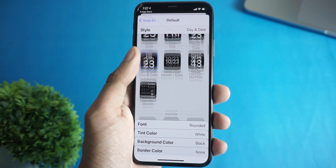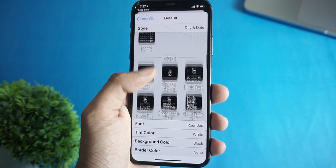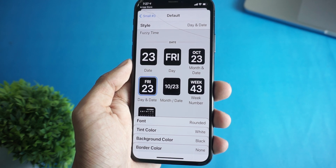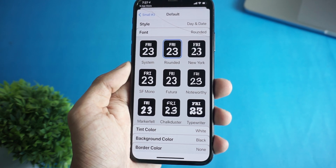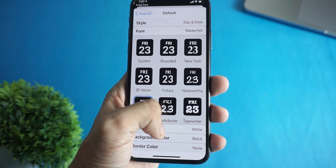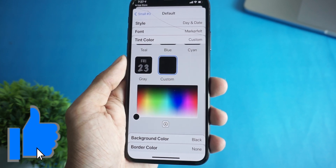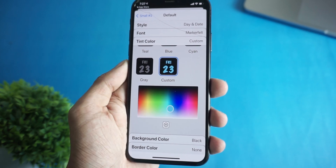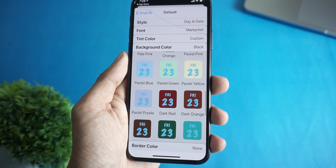From here you can select whatever you like — I'm going to select Day and Time. From the font section you can select how the fonts look, and from here you can select the color of the font.